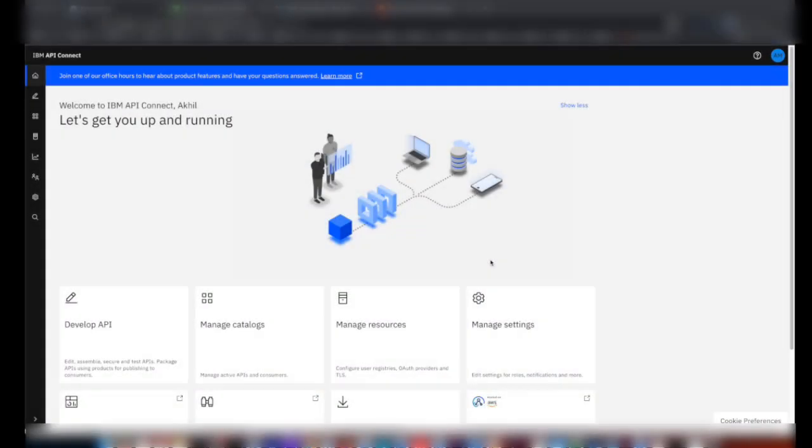In this video, I will demo how to configure analytics data offload to Splunk in API Connect on AWS.